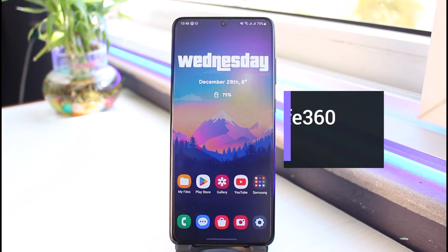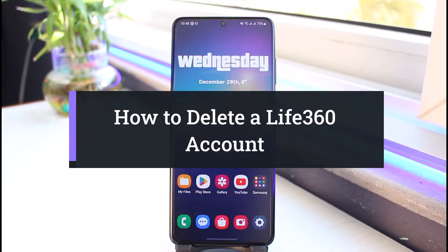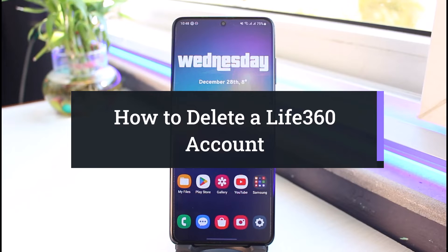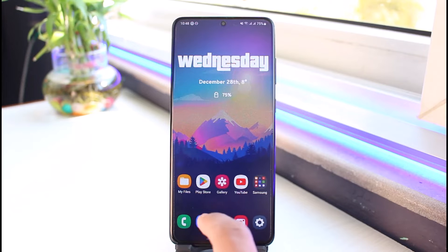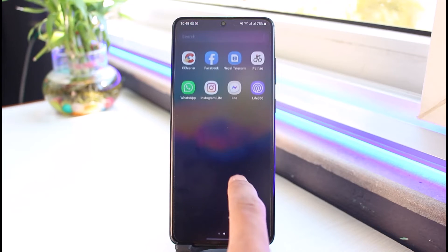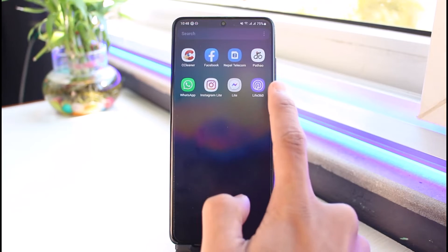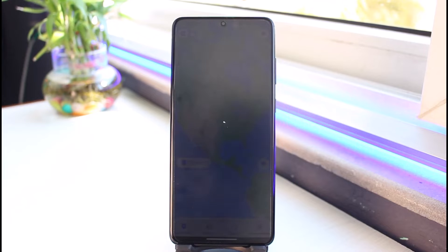How to delete your Live 360 circle account. Hi everyone, welcome back to my channel. I am Bimo from App Guide, and in today's video I'll simply show you how you can delete your Live 360 circle. Make sure to watch this video till the end. If you would like to delete your Live 360 circle, you need to go ahead and first of all open up the Live 360 application.